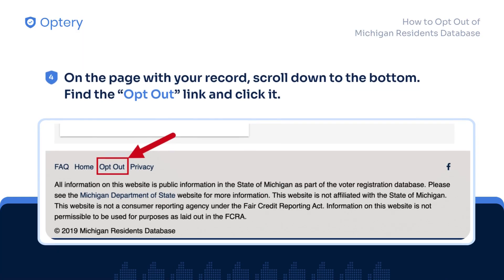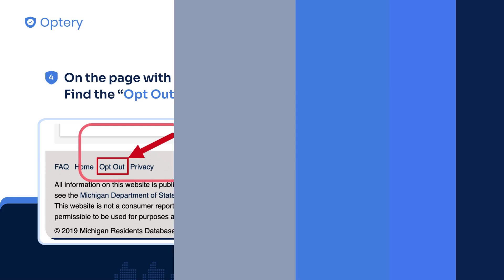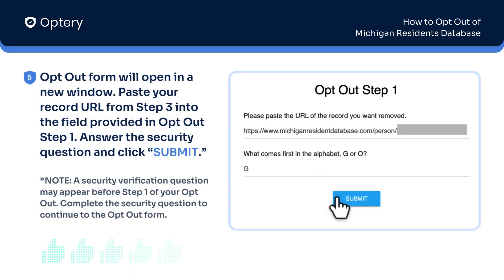On the page with your record, scroll down to the bottom. Find the Opt-Out link and click it. The Opt-Out form will open in a new window.